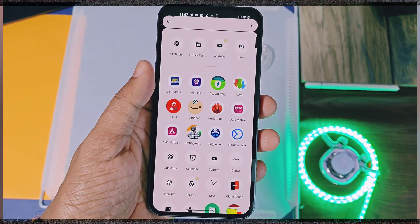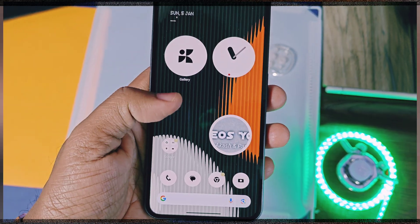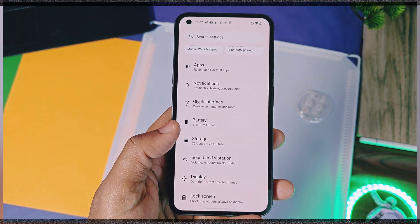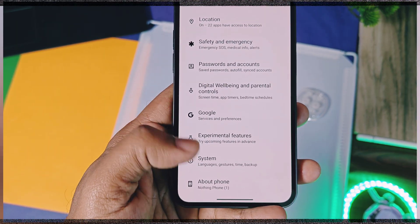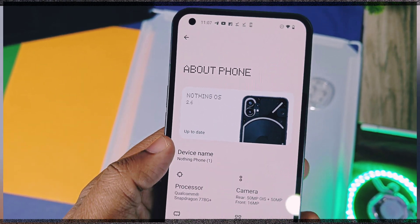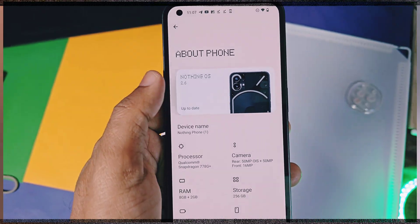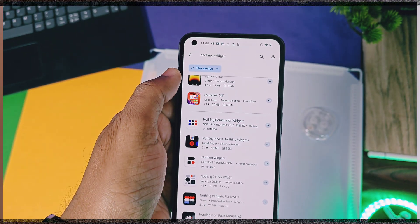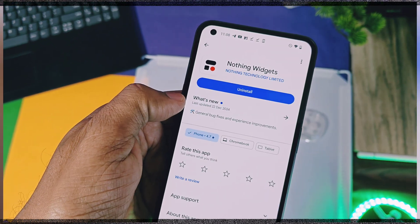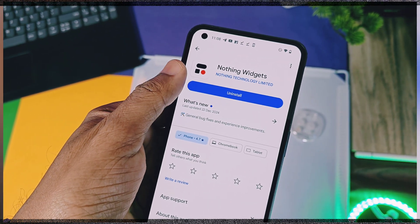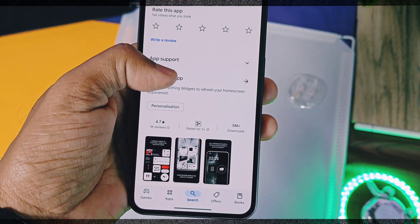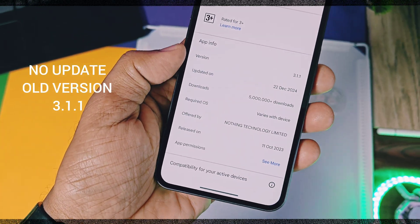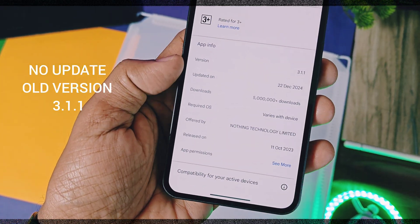Let's first check out the requirements to use this widget application. Your device must be on Nothing OS 2.6. I tried this on my Nothing Phone 1 and it's working perfectly fine. Before installation of this widget, first go to the Play Store and check the Nothing Widgets application. If you get an update there, update your widget application and then you don't need to follow this video.